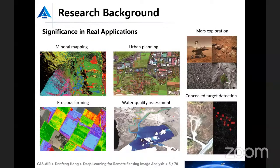These hyperspectral products enable us to enhance our understanding and capabilities across a wide range of applications, for example: mineral mapping, urban planning, precision farming, water quality assessment, mass exploration, and small target detection.